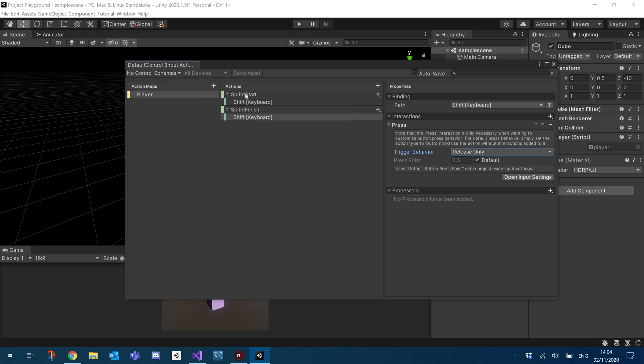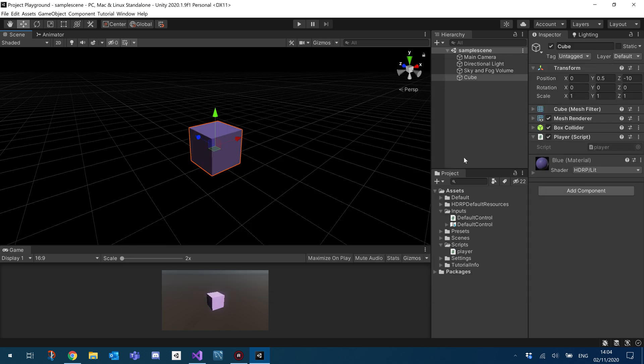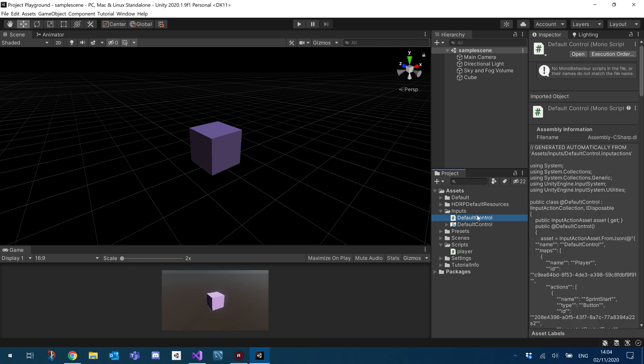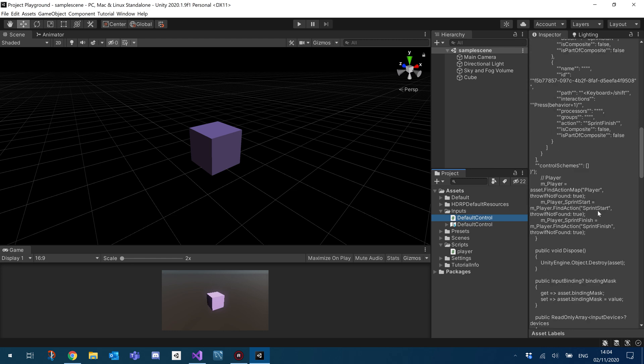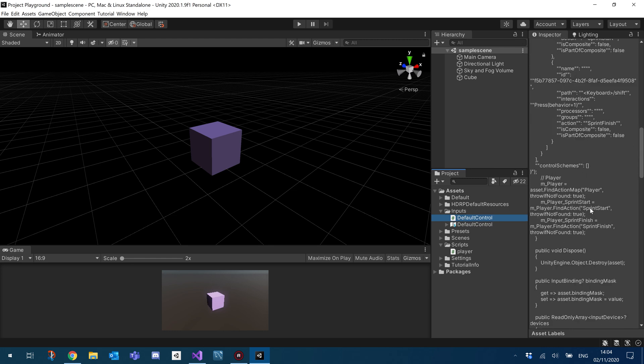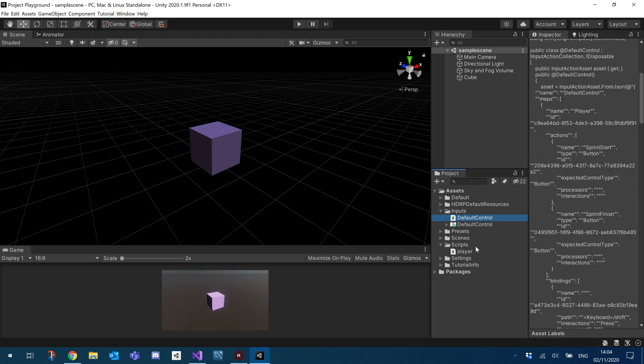So I'm going to be making use of these two events that get fired. So if I can now close this down, make sure that on your input you have the little checkbox Generate C Sharp Class ticked. And then you should get a little class that looks very generated that we can make use of.